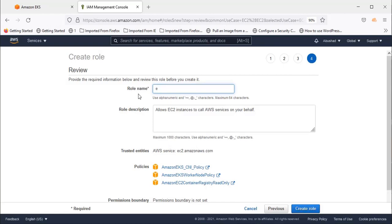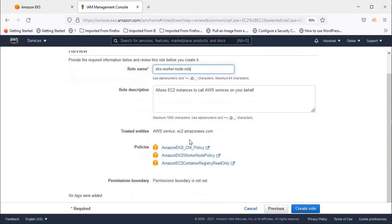Give it a name. I'm using EKS Worker. You can change the description if you want. Create Role.